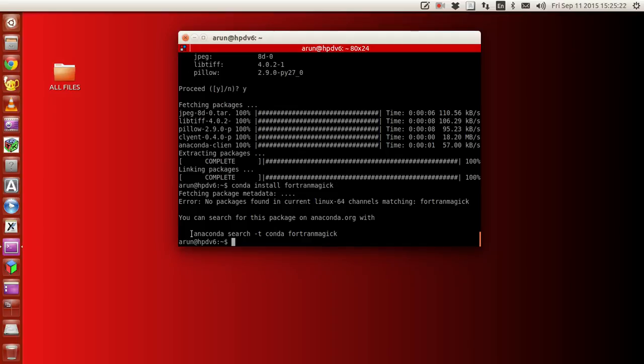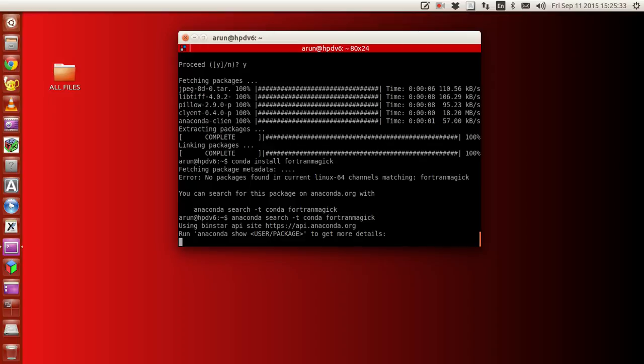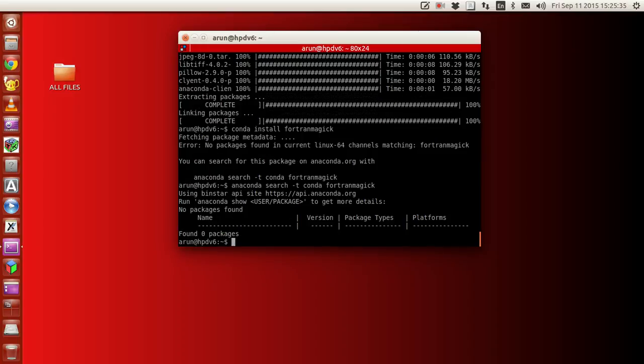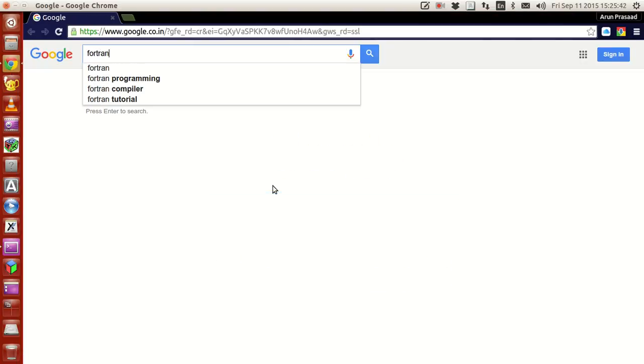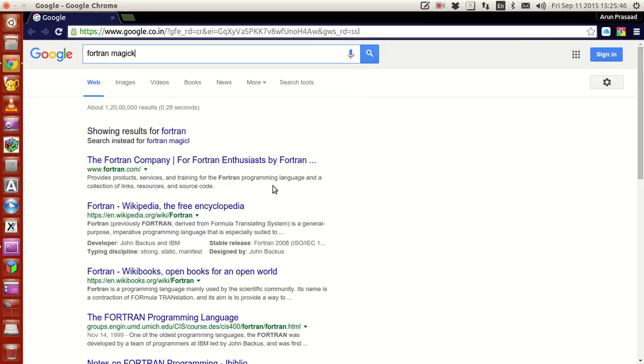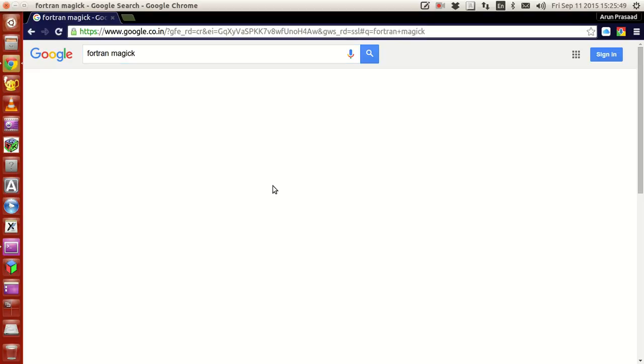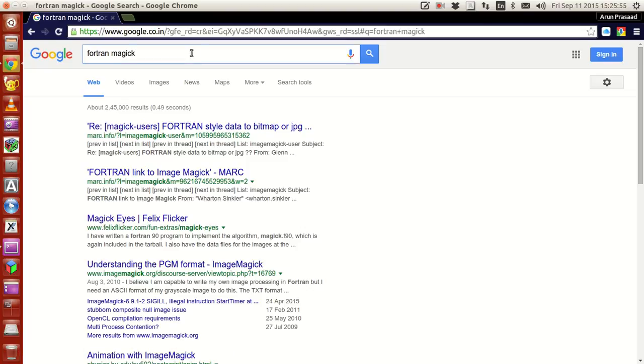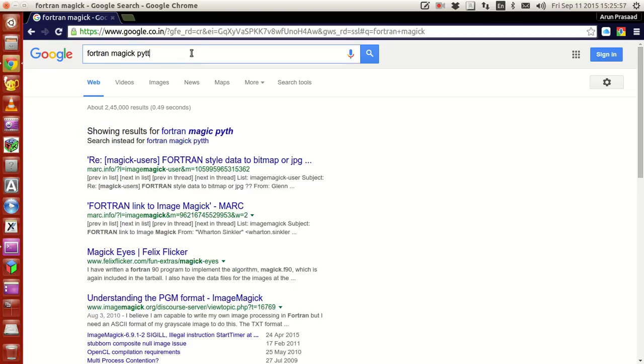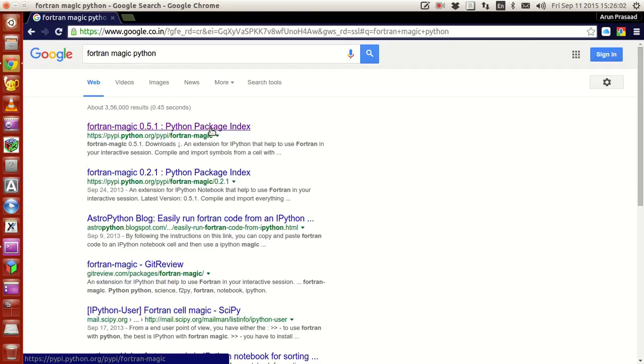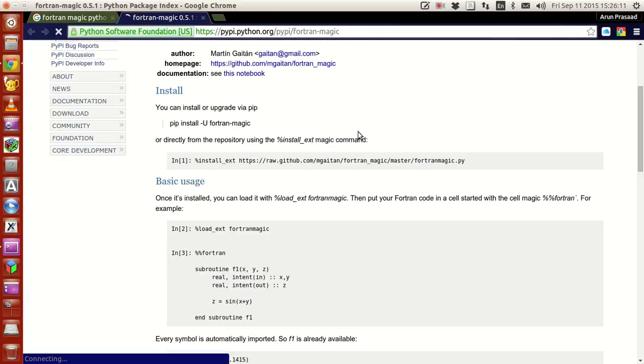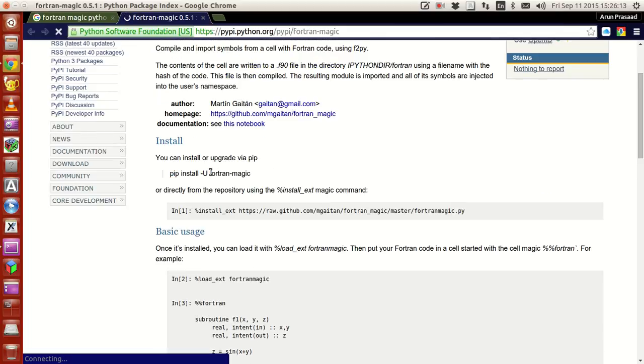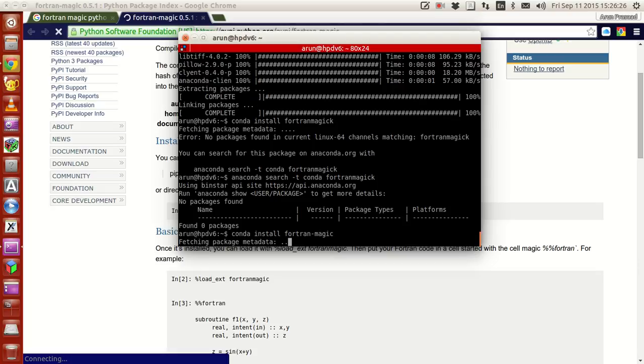They couldn't find fortran-magic package, so let's go to Google and type fortran magic python. There should be a page for Python Package Index. I wrote the spelling wrong - conda install fortran magic, press enter.